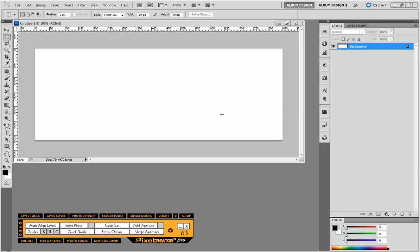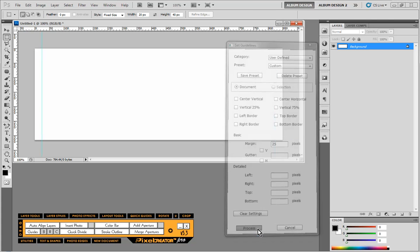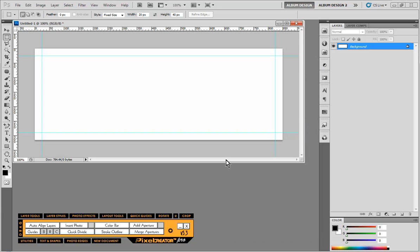When I click on the guides button here I want to add a margin around the entire perimeter. So the first thing I'm going to do is let's try 25 pixels and hit process and that's about the margin that I was looking for. I think that will look just fine.